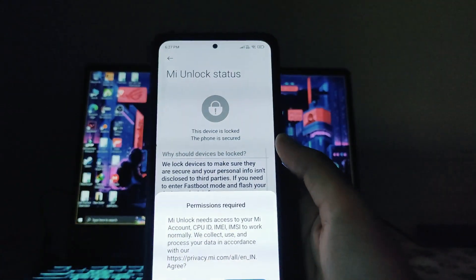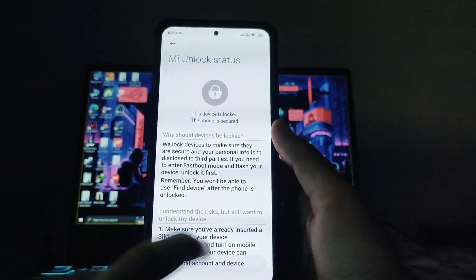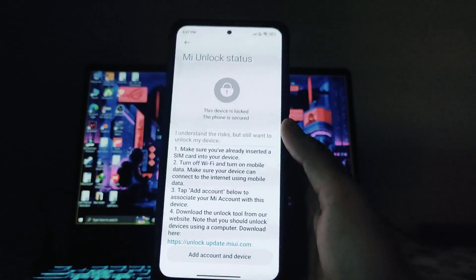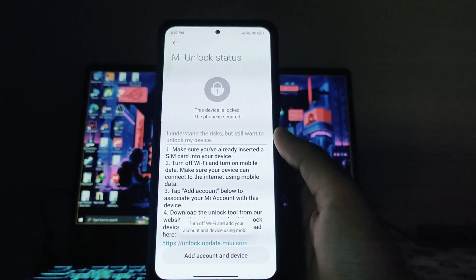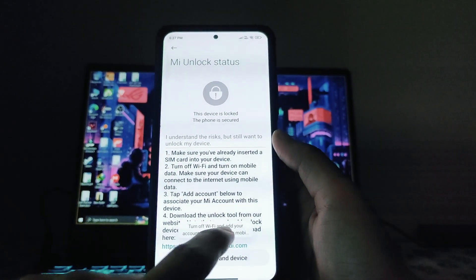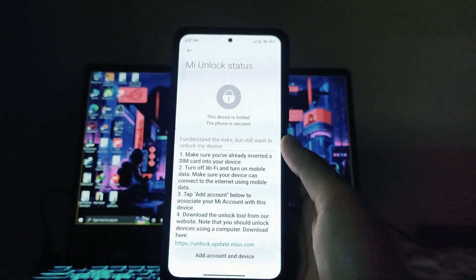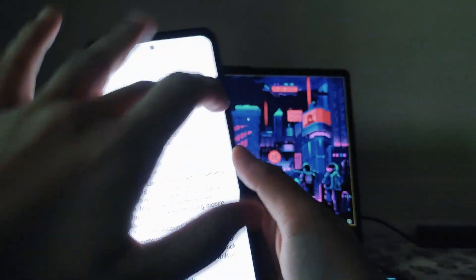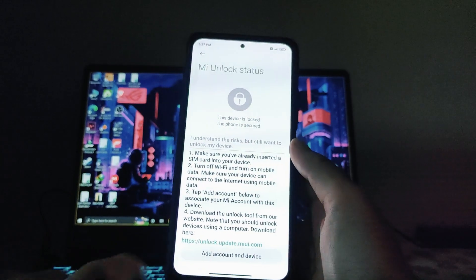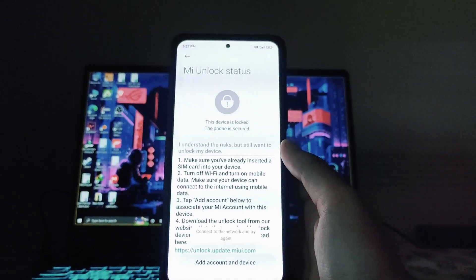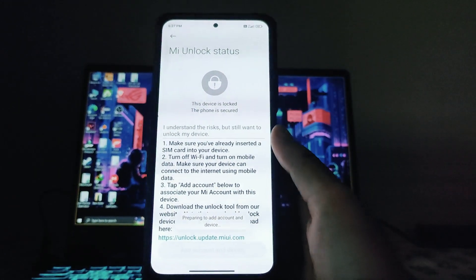You can also see the MI Unlock Status option. It will ask for some permission — just click Agree. You will see Add Account and Device. It will ask for mobile data; it will not work on Wi-Fi, so you must turn on mobile data for this step. Just click on Add Account and Device.